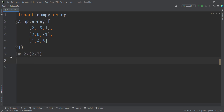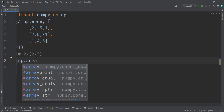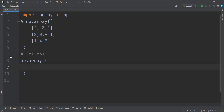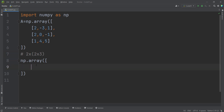To create that, we type np.array and open a square bracket. PyCharm automatically closes the ending square bracket. Between these two square brackets, I should define two matrices, and each of those matrices is a two by three matrix — so each should have two rows and three columns.